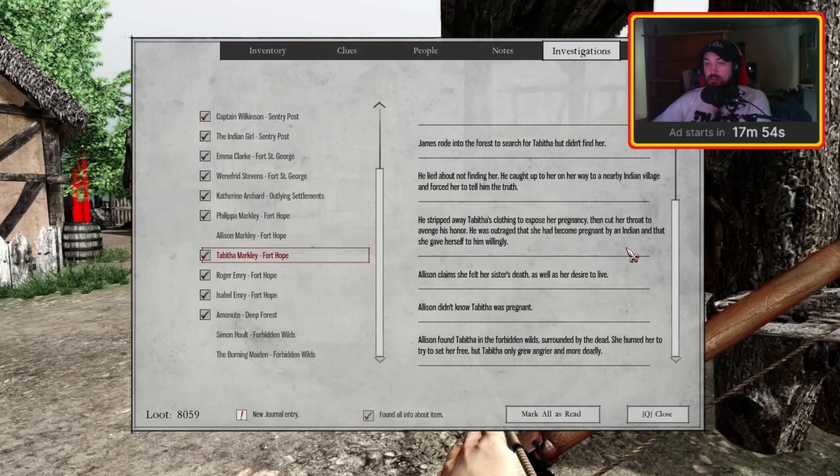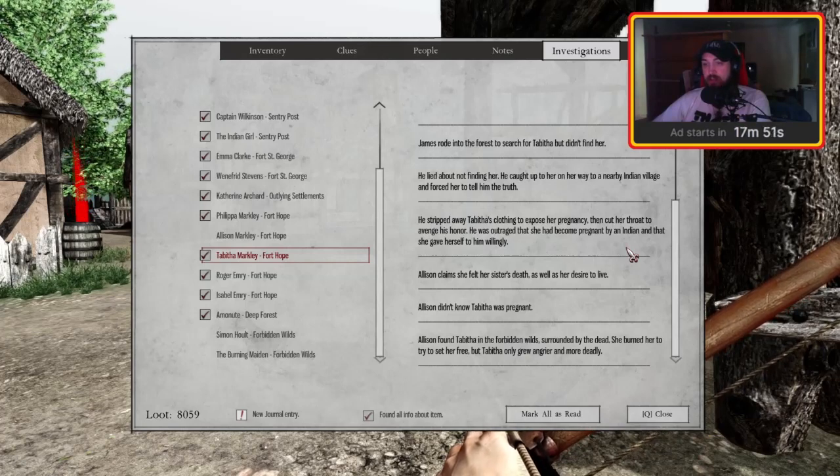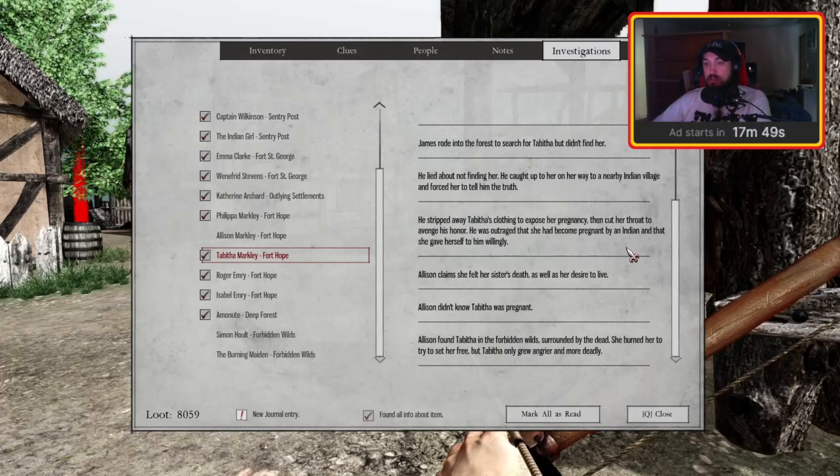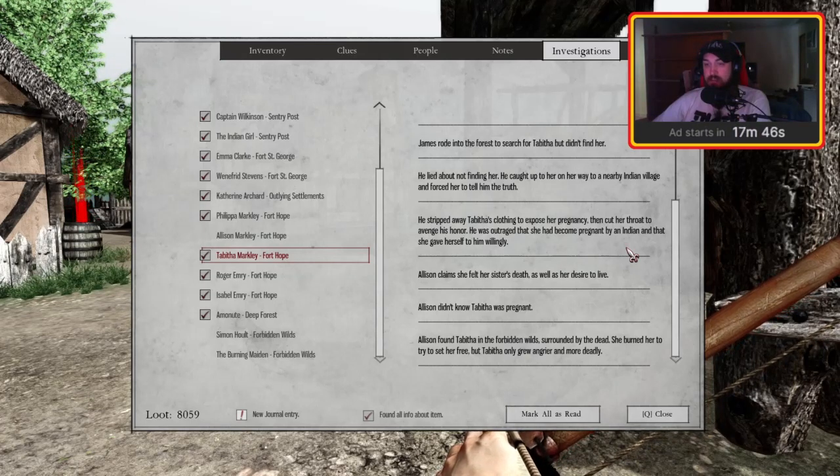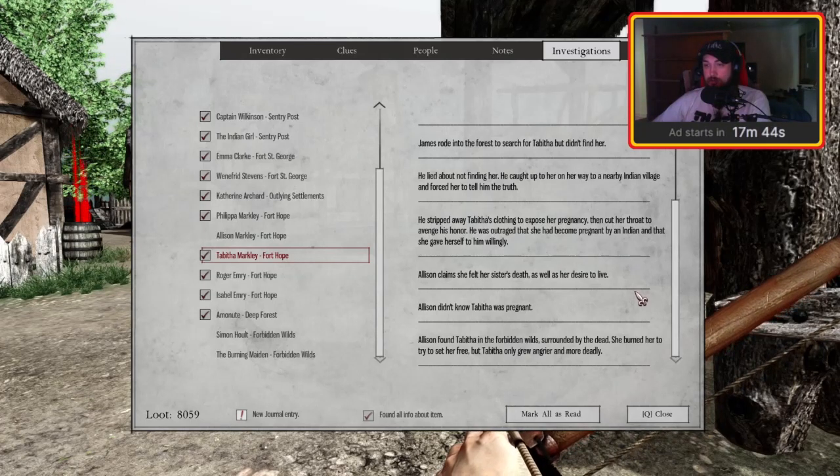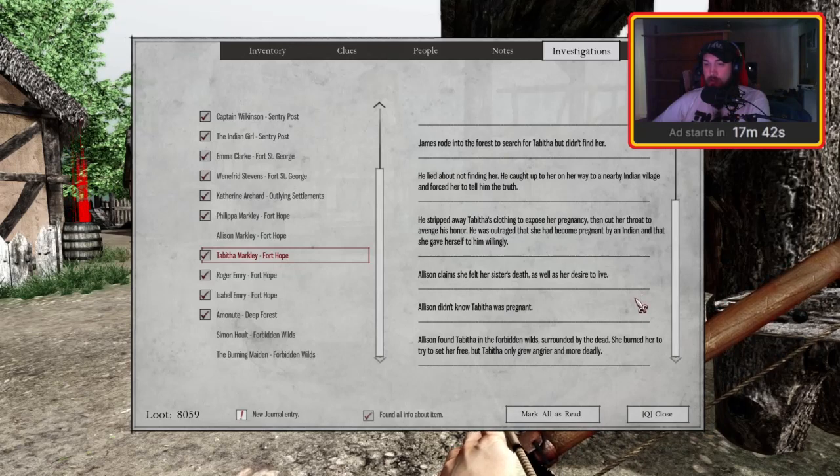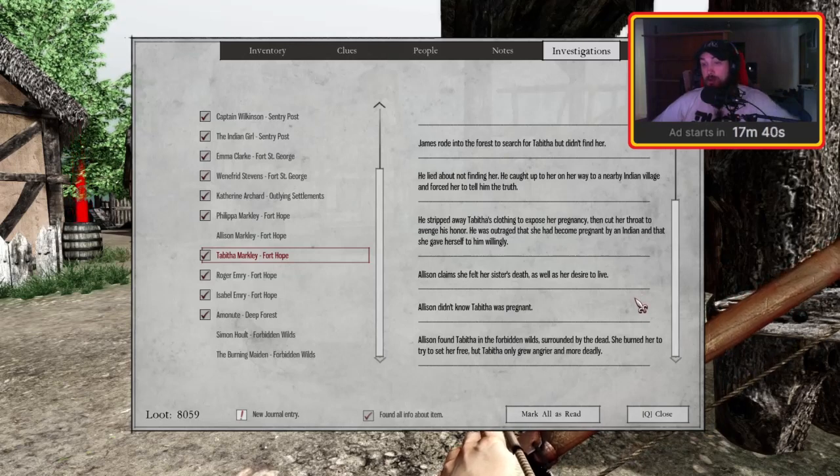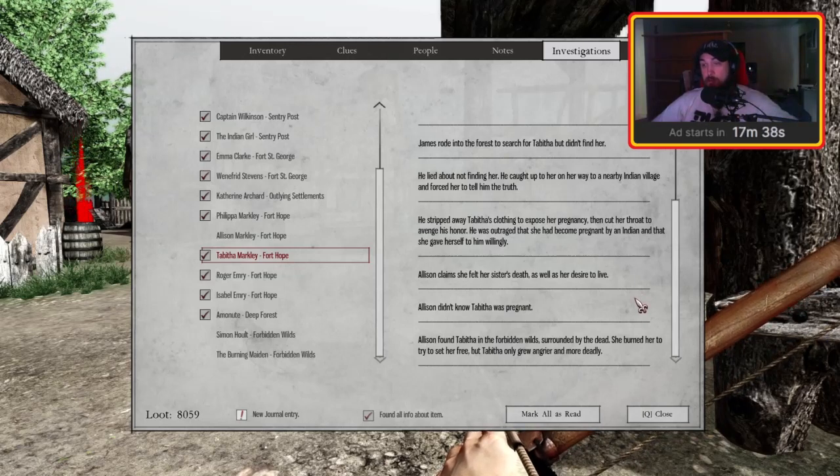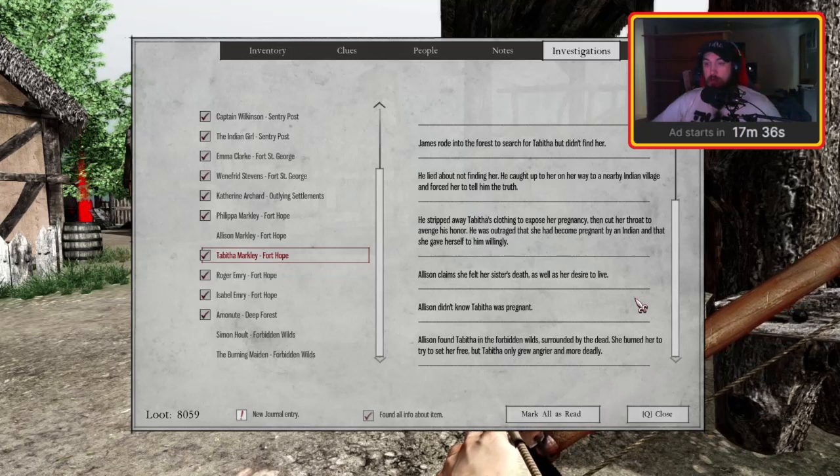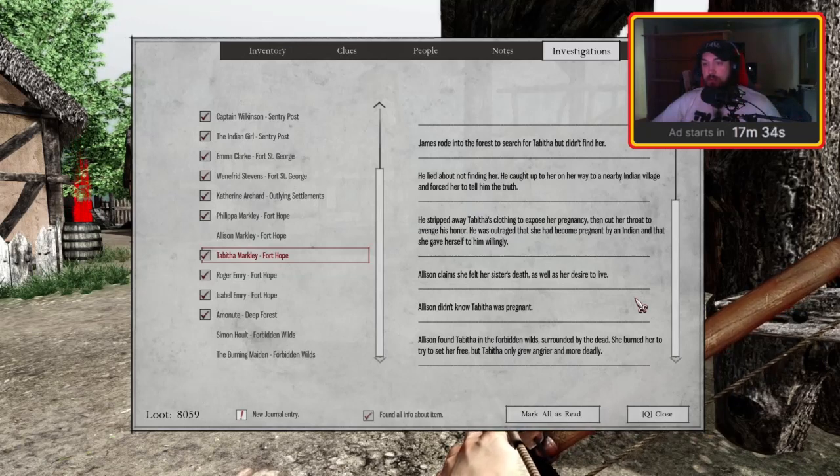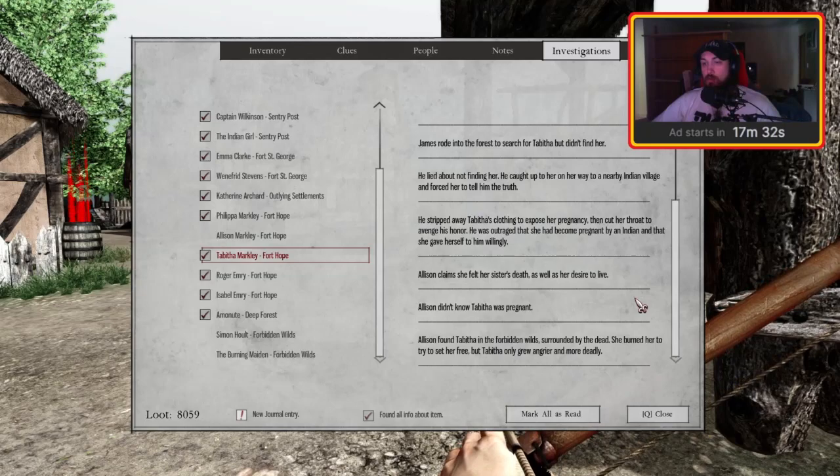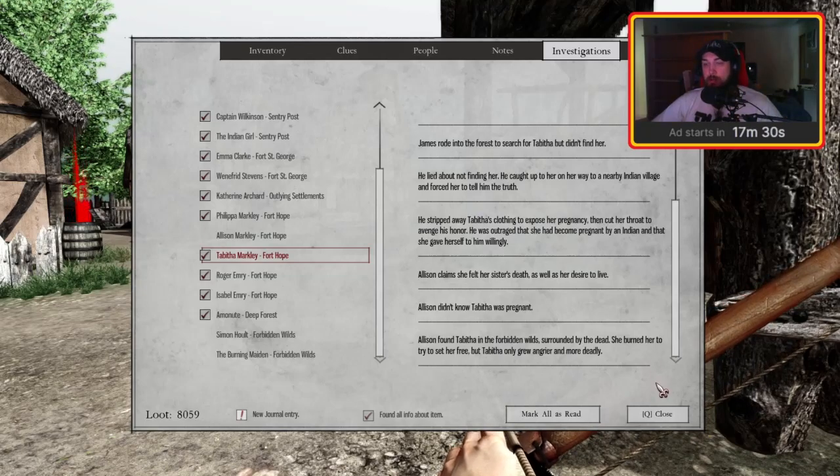He was outraged that she had become pregnant by an Indian and that she gave herself to him willingly. Allison claims she felt her sister's death as well as her desire to live. Allison didn't know Tabitha was pregnant. Allison found Tabitha in the forbidden wilds surrounded by the dead. She burned her to try to set her free, but Tabitha only grew angrier and more deadly.